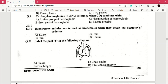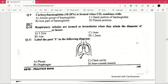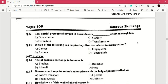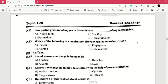Label the part Y in the following diagram. Question number 11 answer is B, which is diaphragm. Question number 12: low partial pressure of oxygen in tissues favors — of oxyhemoglobin. Answer is A, which is dissociation.